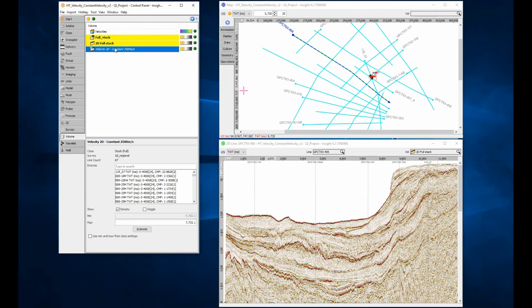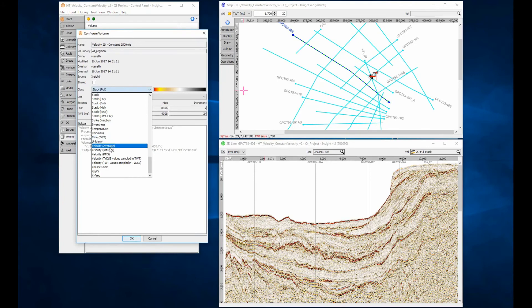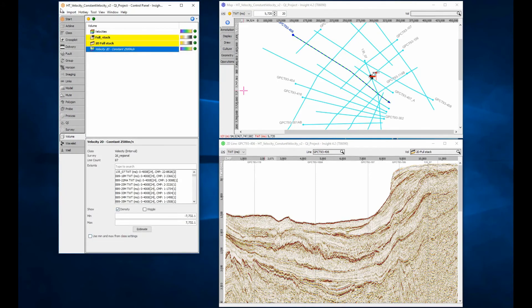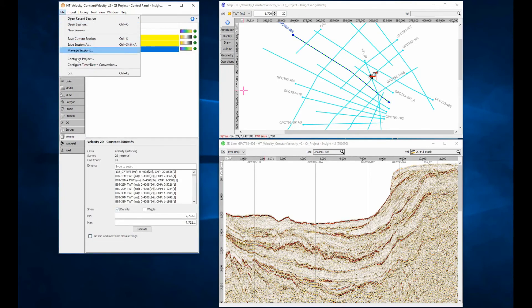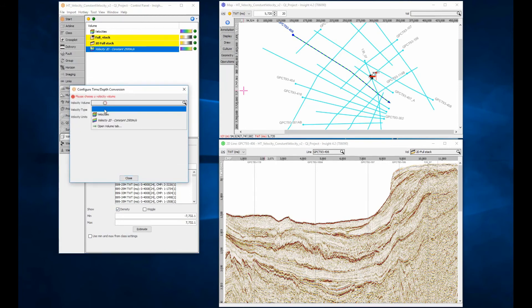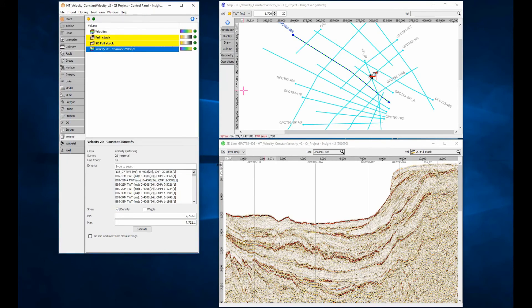Change the class settings to interval velocity. Configure the depth conversion. Depth convert the section.